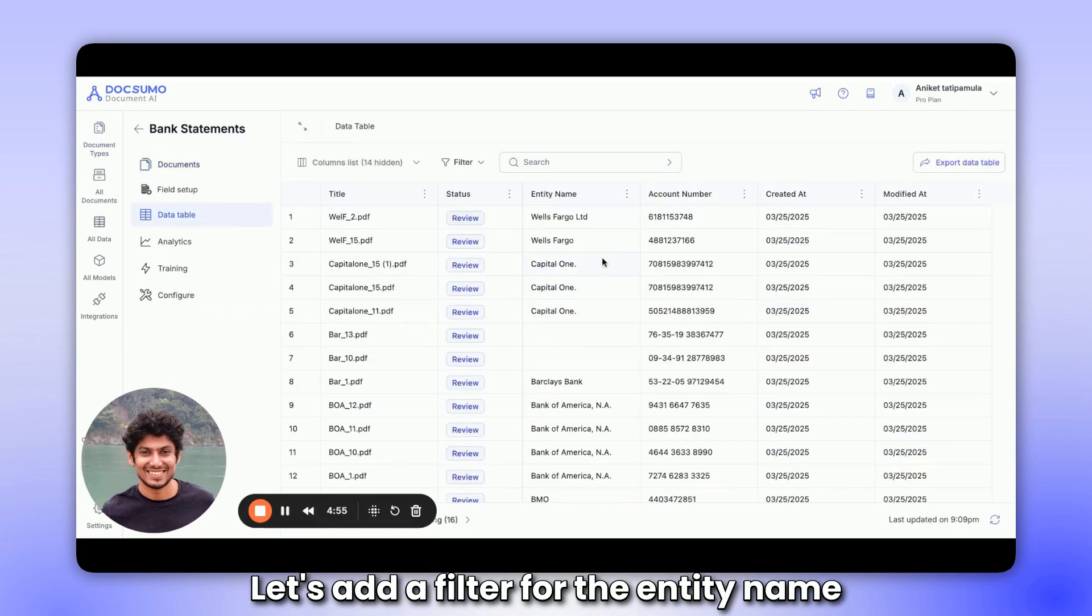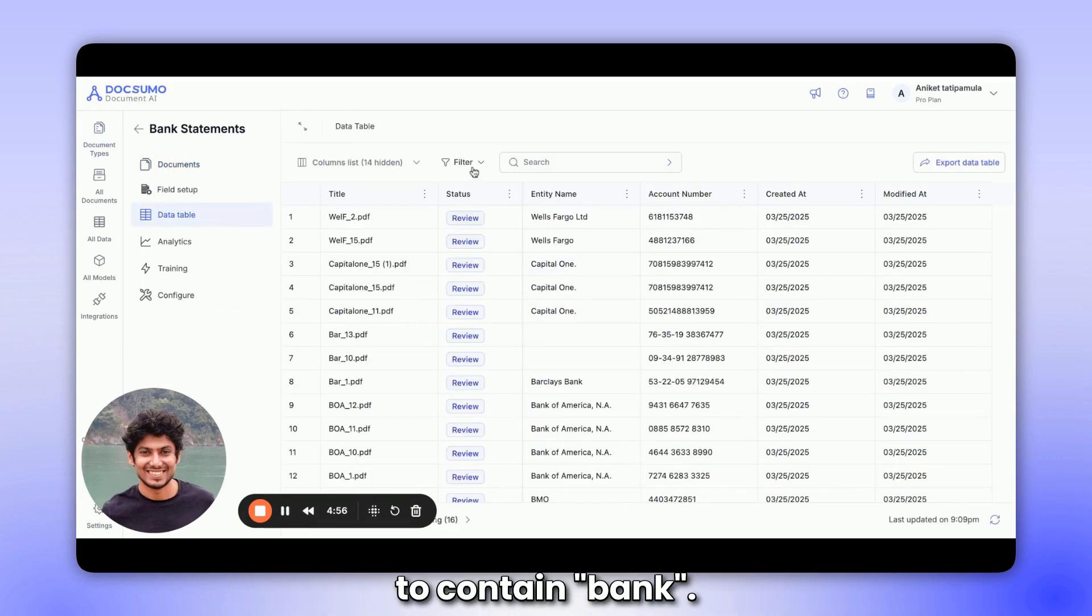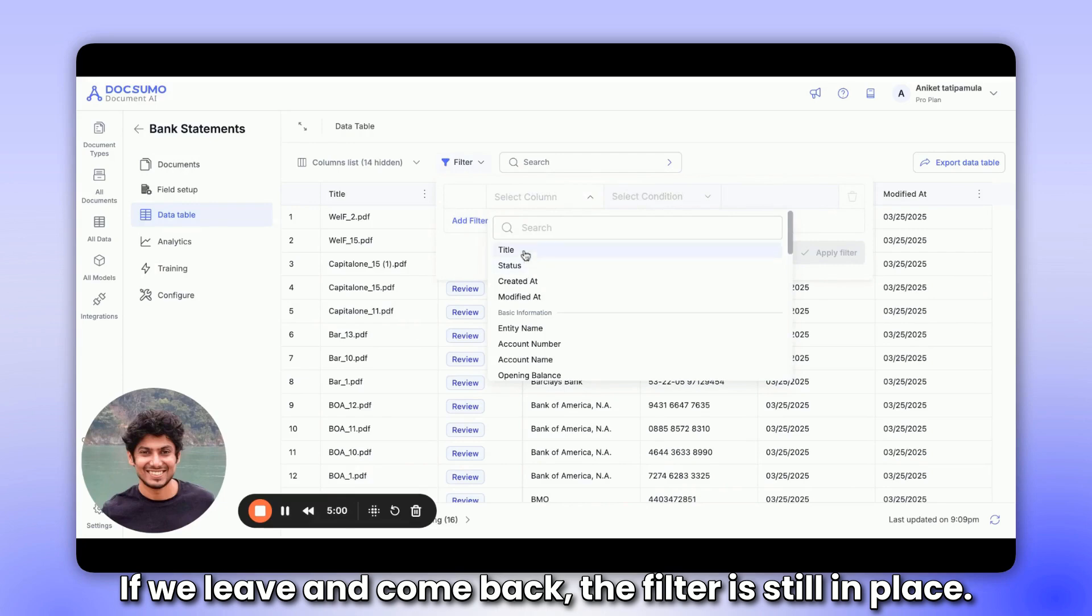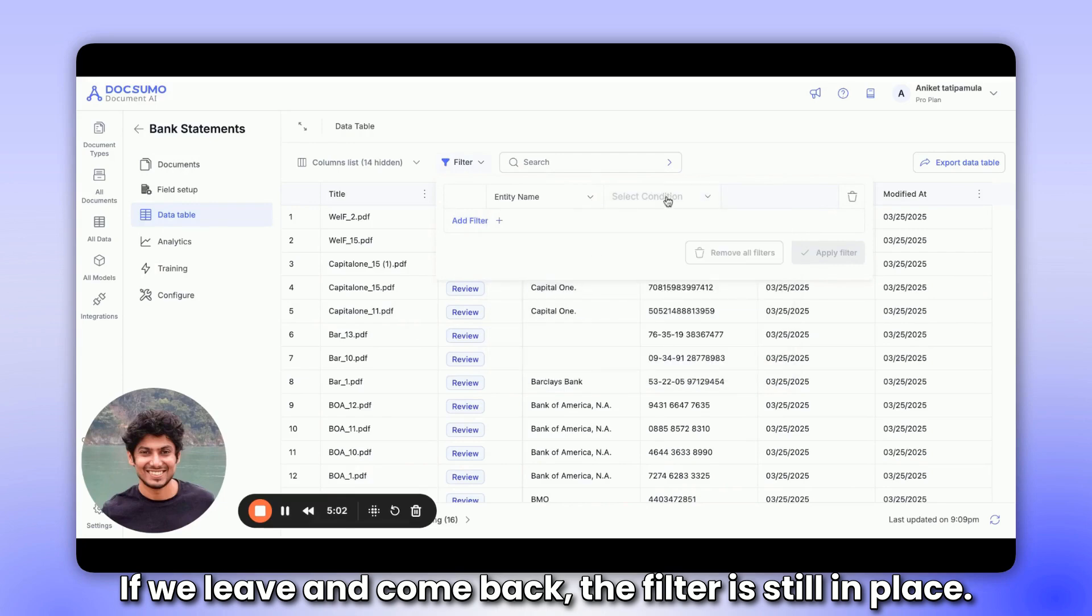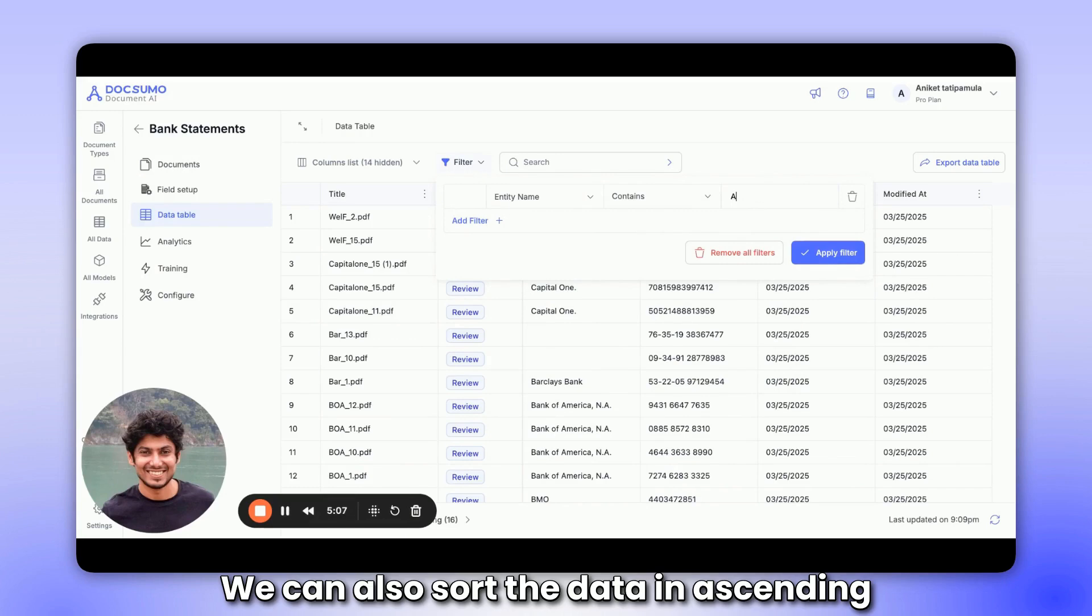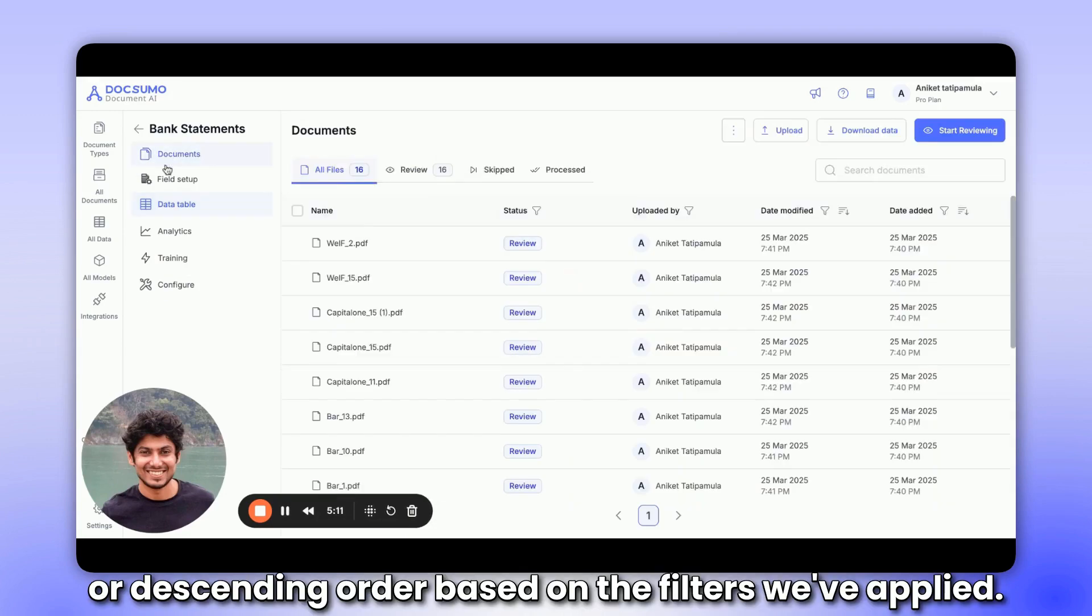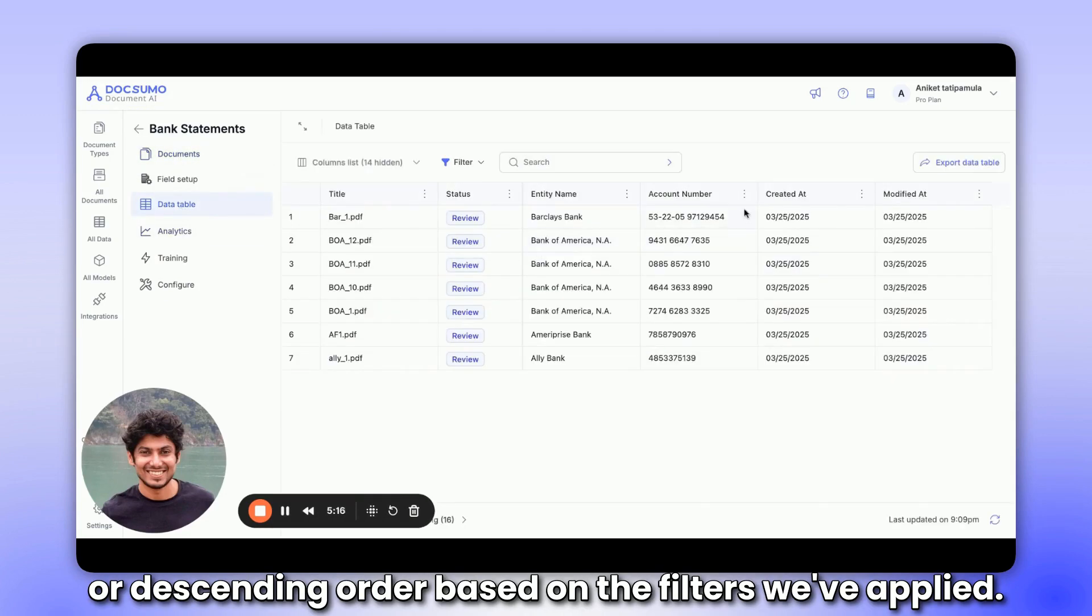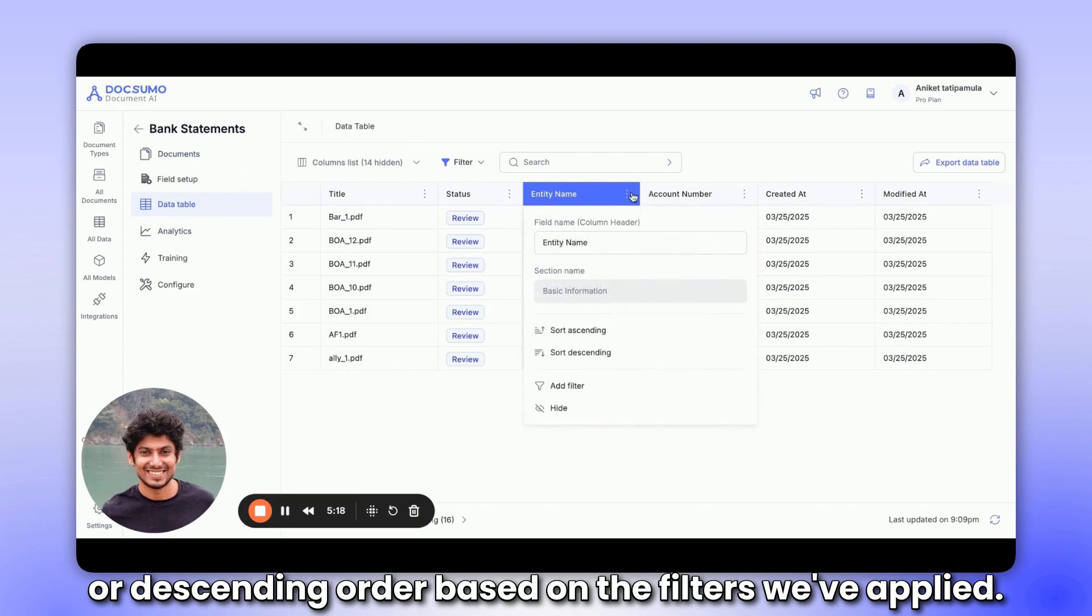Let's add a filter for the entity name to contain bank. If we leave and come back, the filter is still in place. We can also sort the data in ascending or descending order based on the filters we've applied.